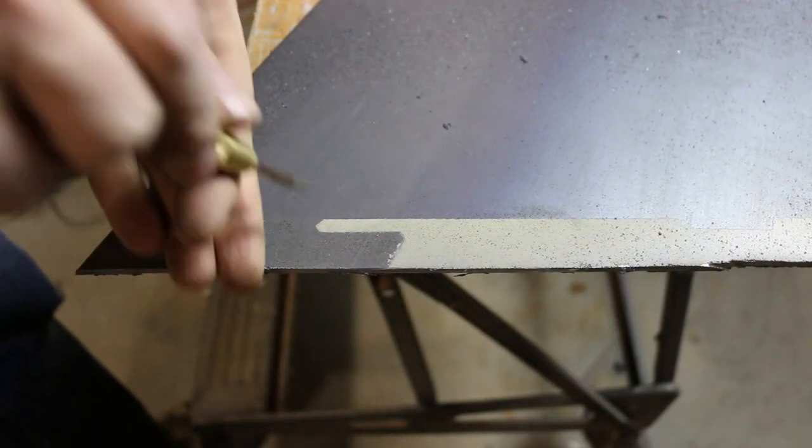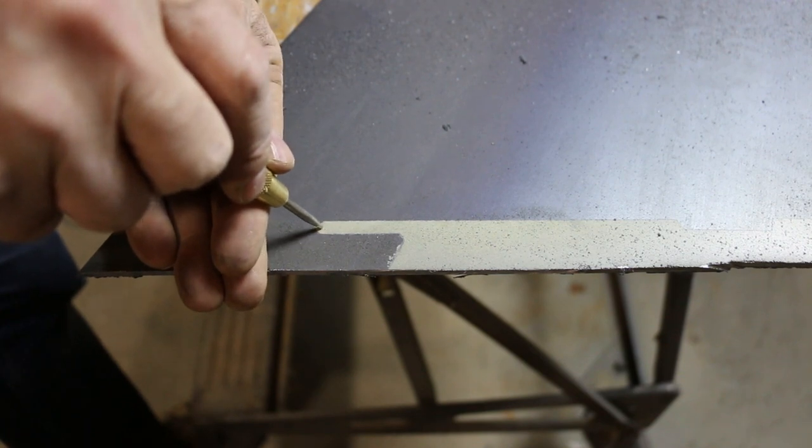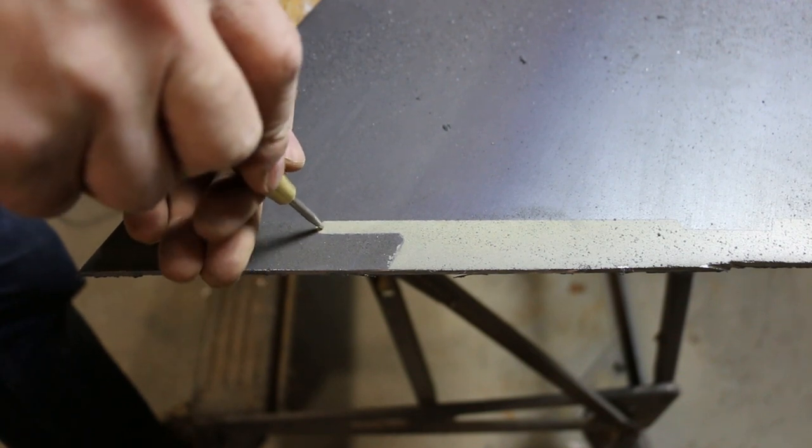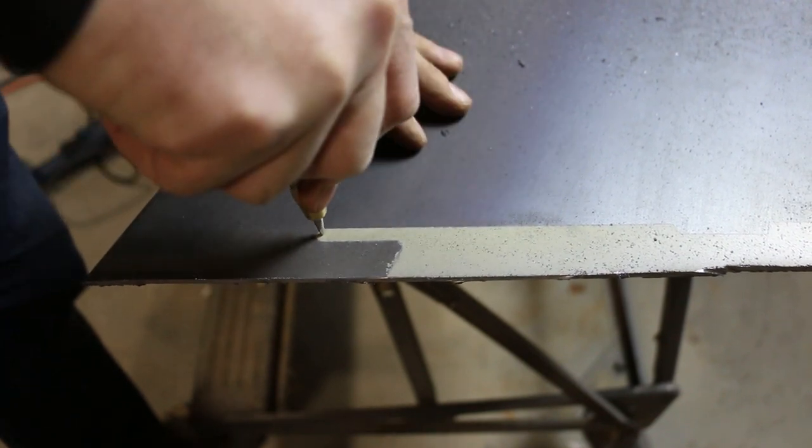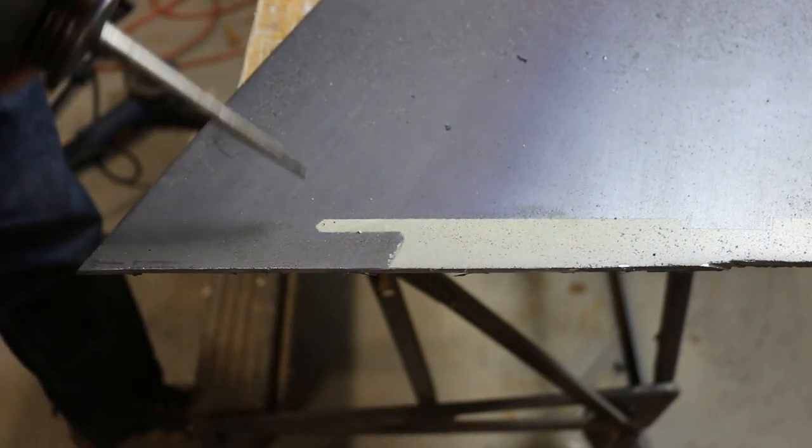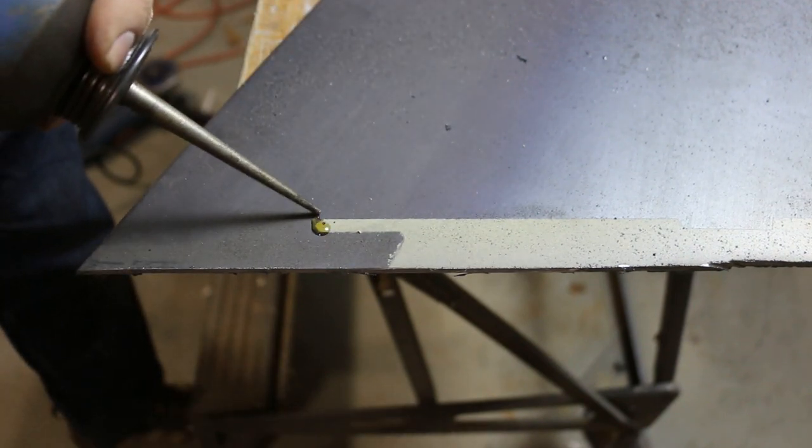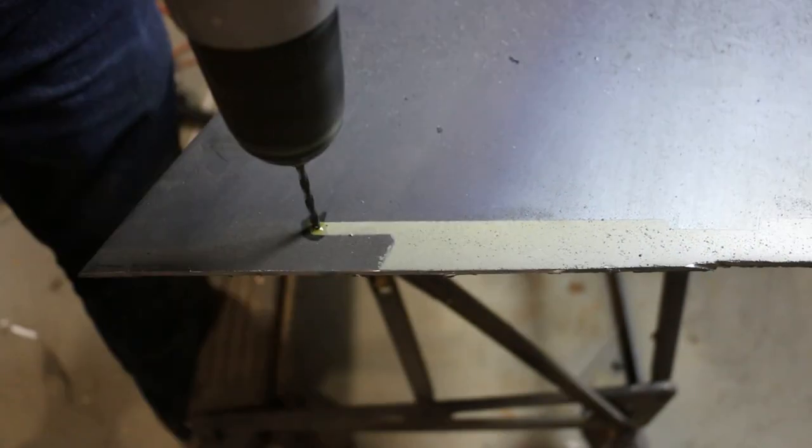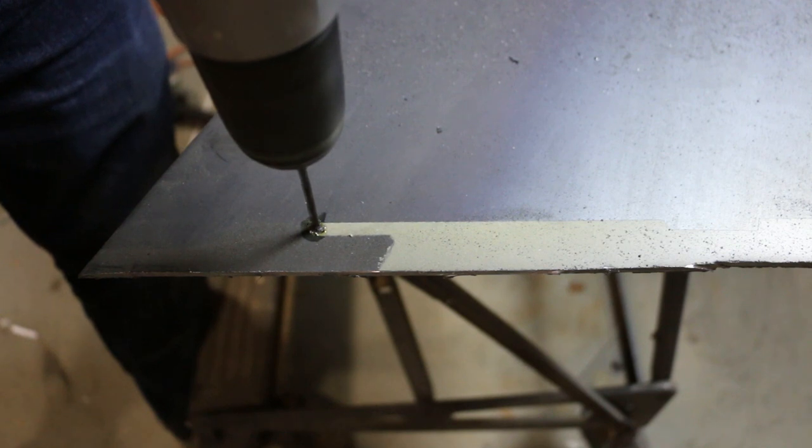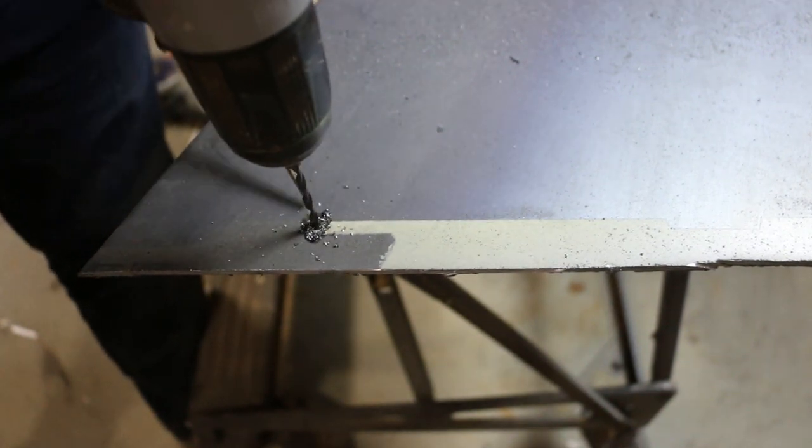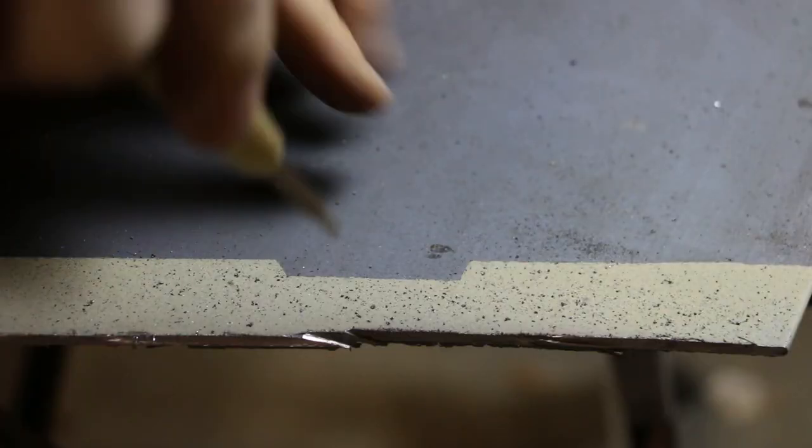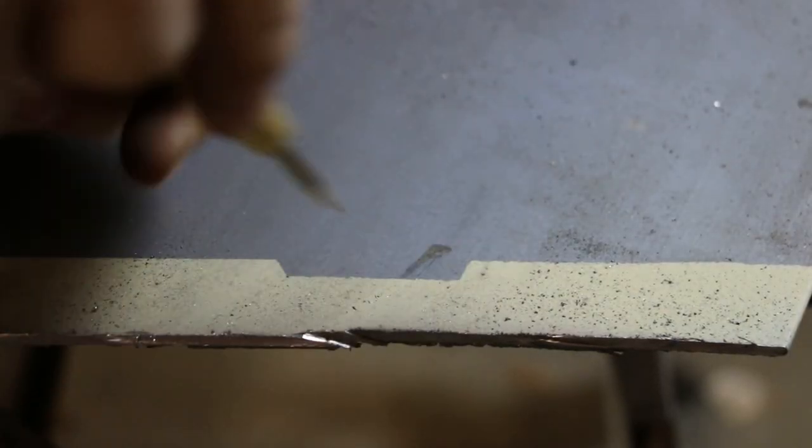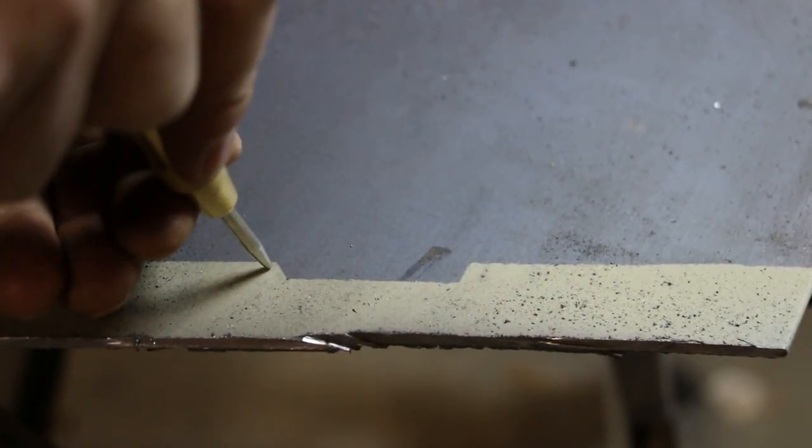To finish off the notches, I'm going to drill the inside so I have a nice round profile that I can't get from the grinder. I'm going to do the same with the inside corners of the tab.